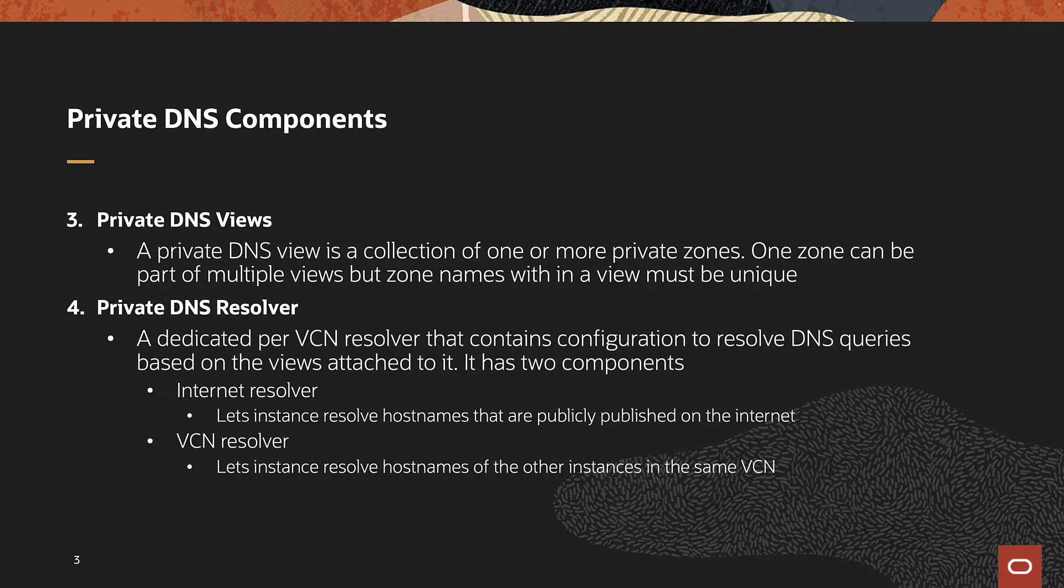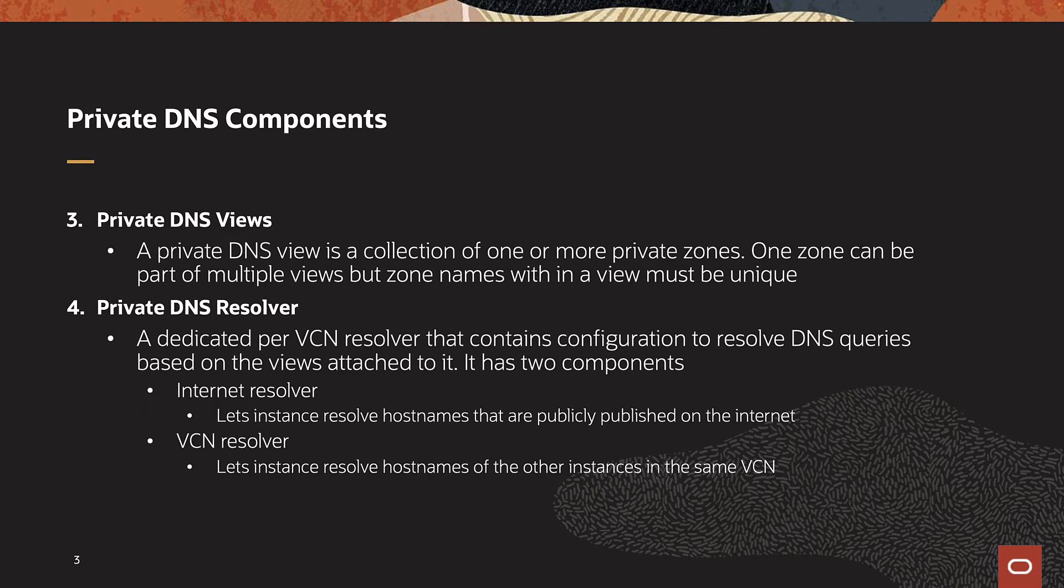Views are then attached to a DNS resolver. Each VCN has a dedicated VCN resolver that resolves DNS queries based on the views attached to it. DNS resolvers have two components: Internet Resolver and VCN Resolver. Internet Resolver resolves hostnames that are publicly published on the internet, whereas VCN Resolver resolves the hostnames of instances in the same VCN.